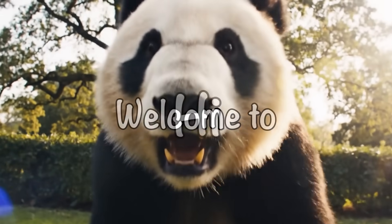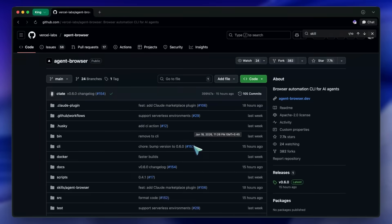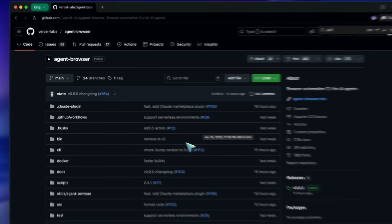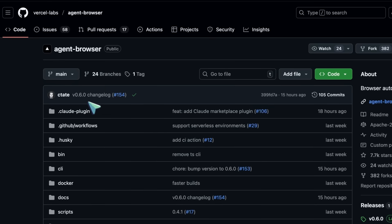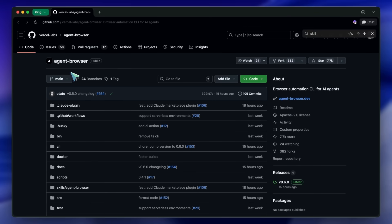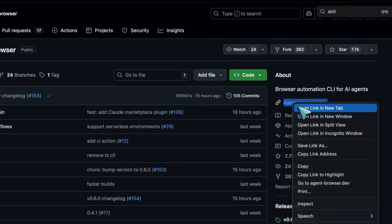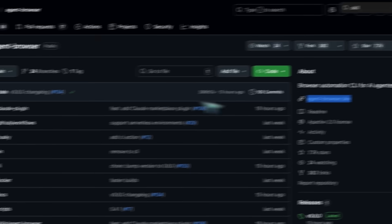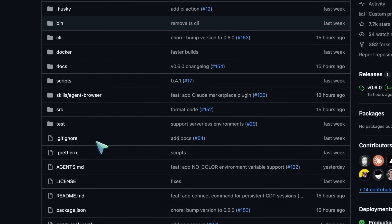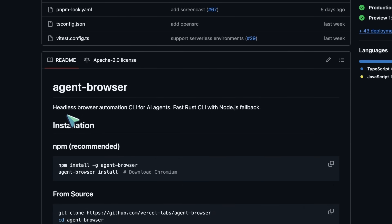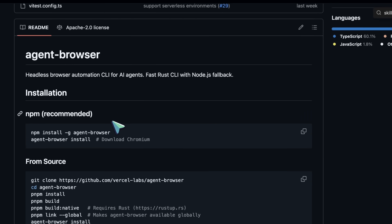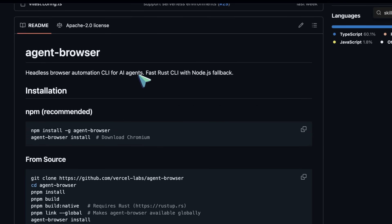Hi, welcome to another video. Today we're looking at something that's going to make browser automation much easier for AI agents. It's called Agent Browser and it's made by Vercel Labs. This is a headless browser automation CLI that's specifically designed for AI agents to control web browsers through the command line.